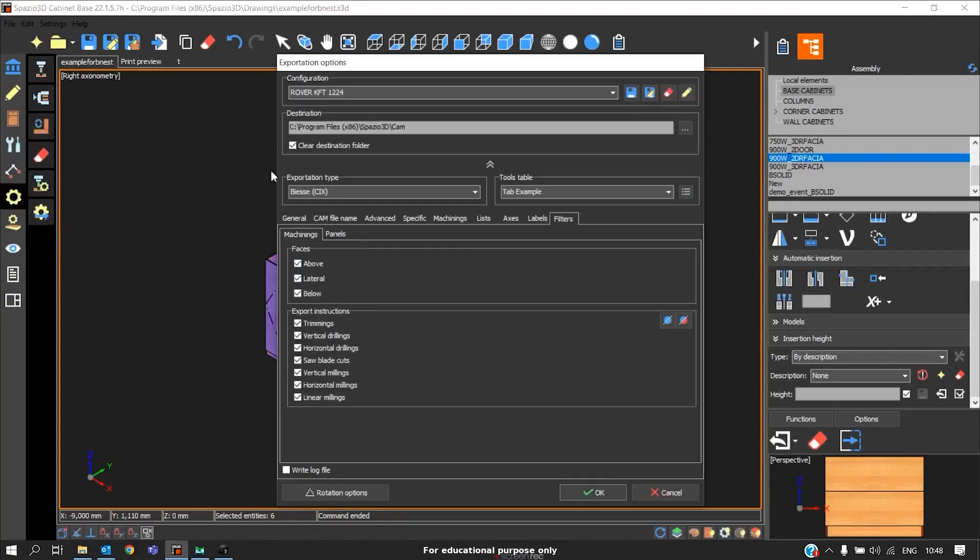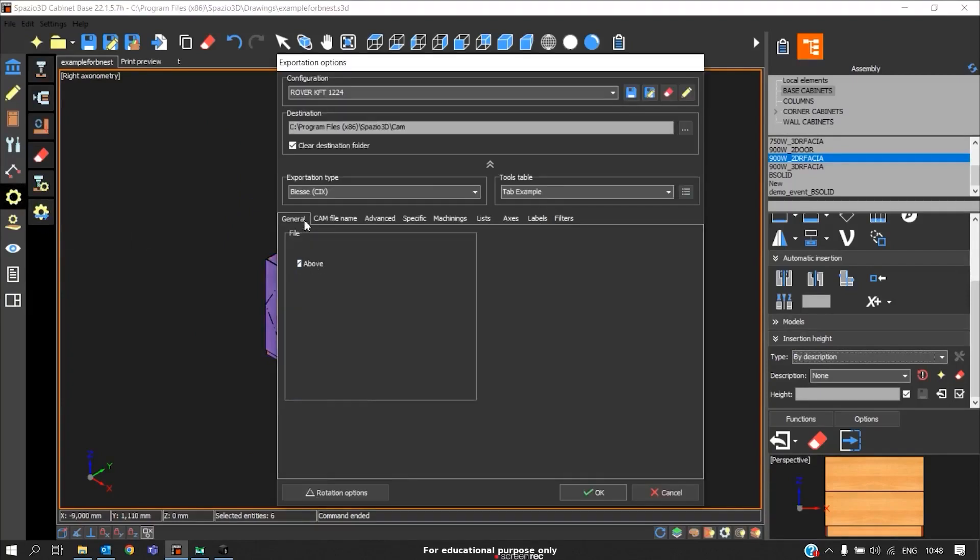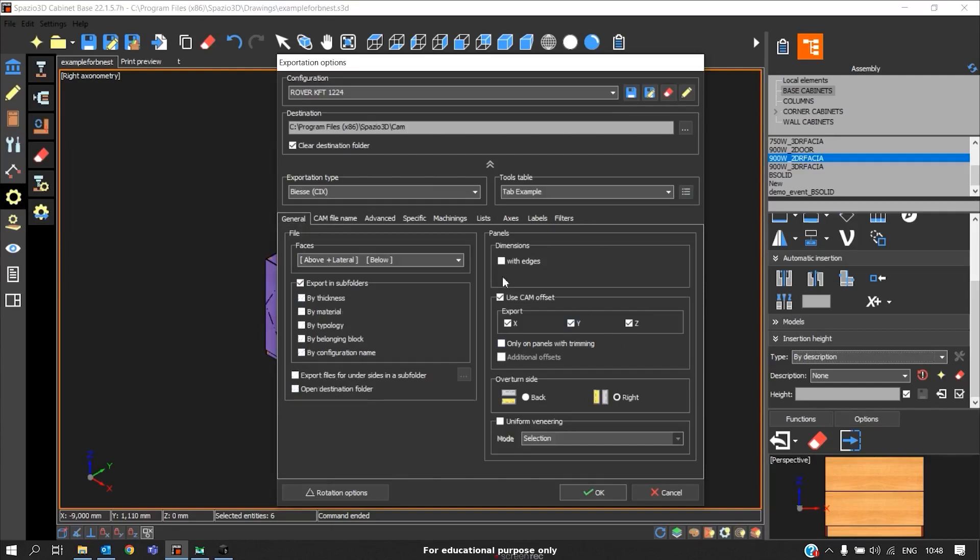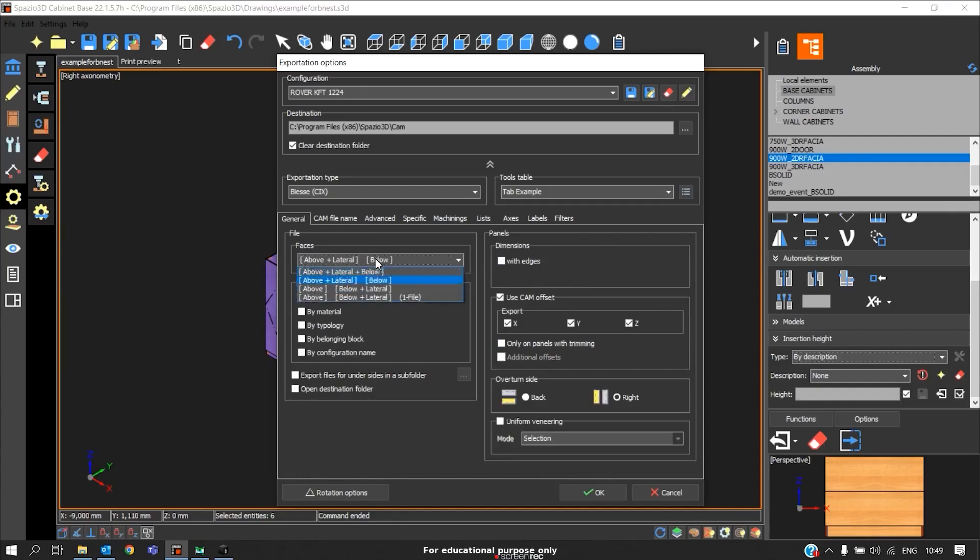Here, the configuration we should adjust is in general. For nesting operation, we should disable this width adjust option. The next one is our preference, dividing the program files. If you want to combine the above and lateral side operations as one CNC program and below as another CNC program, we can divide it here. Or if you want to combine all the programs in one, we can use this option.